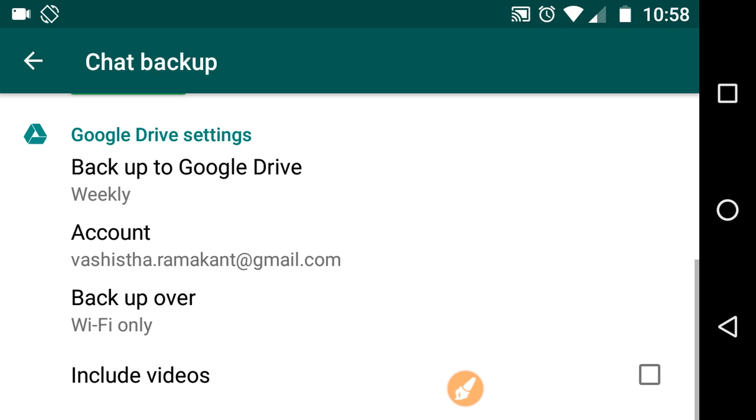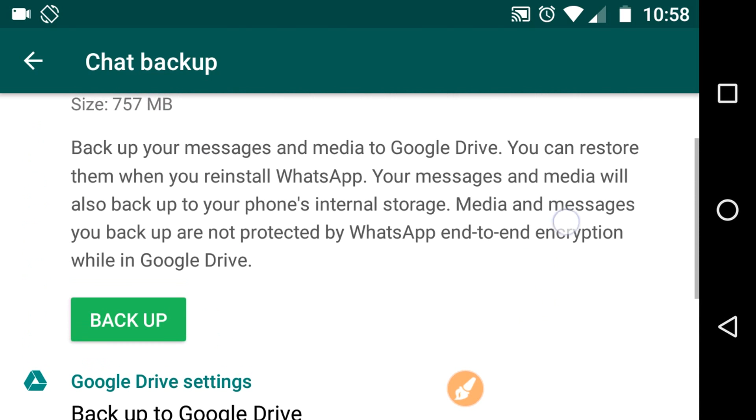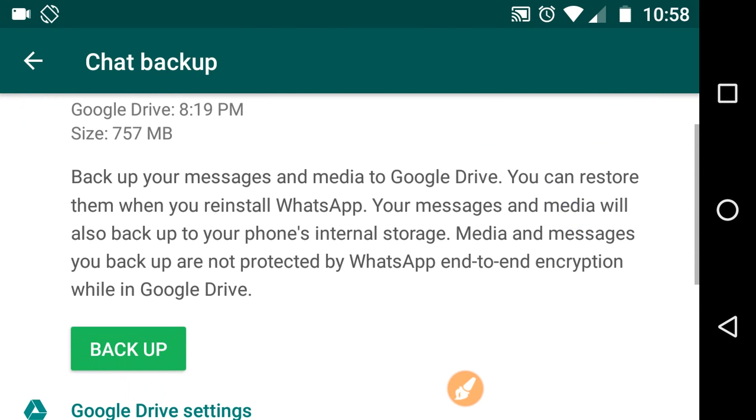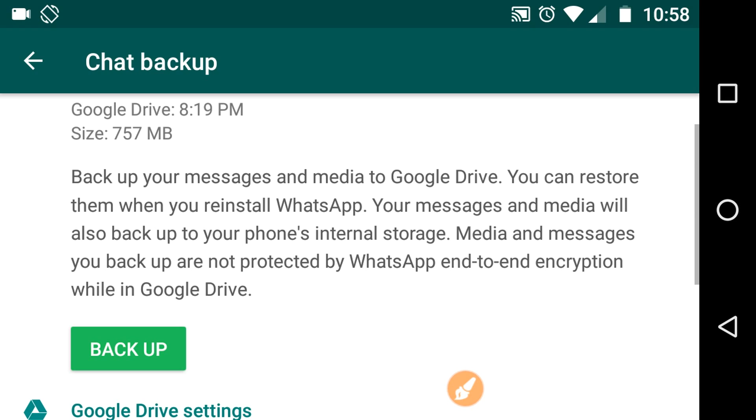And a few more things about backup are written here. It says backup your messages and media to Google Drive. You can restore them when you reinstall WhatsApp. Okay, your messages and media will also backup to your phone's internal storage. Got it.